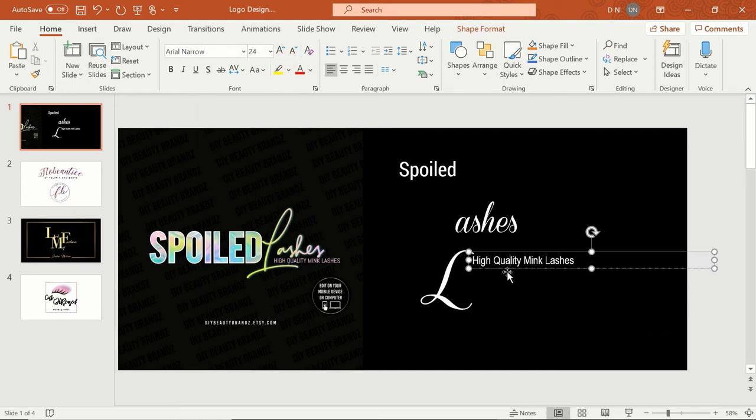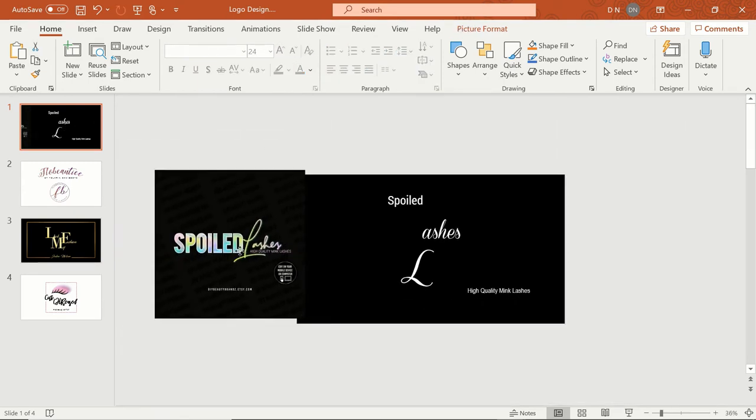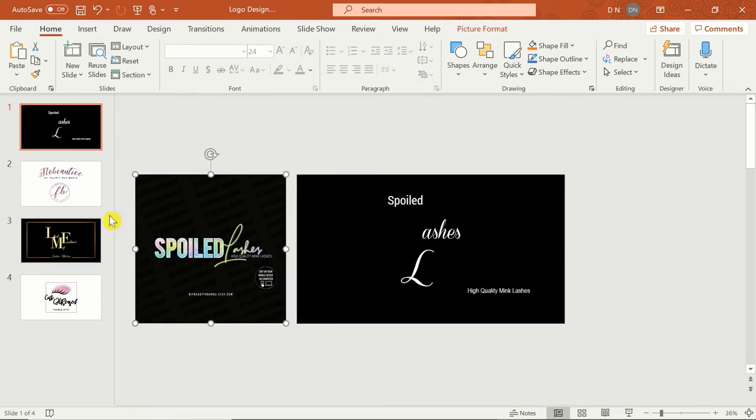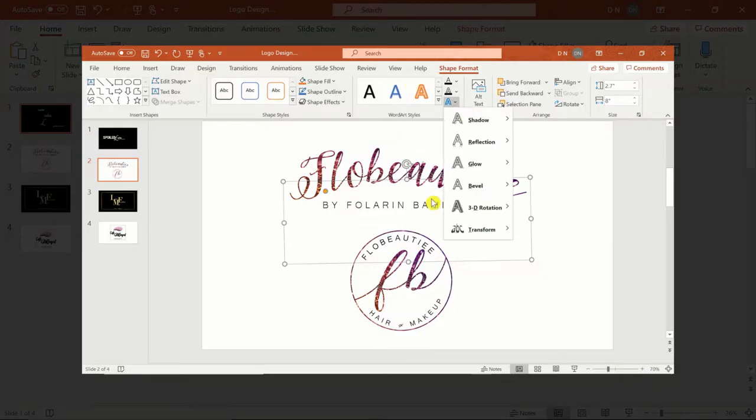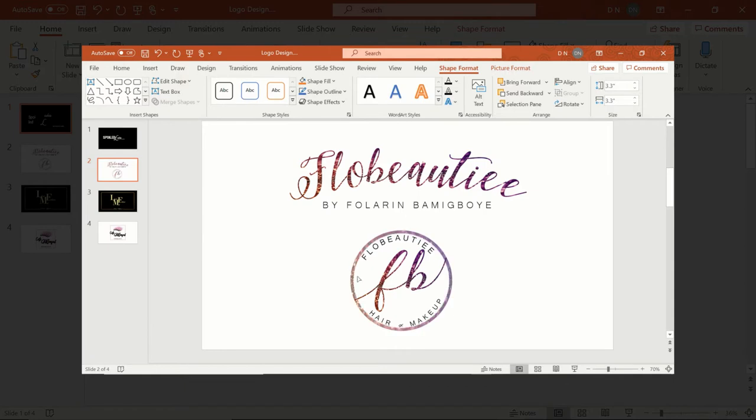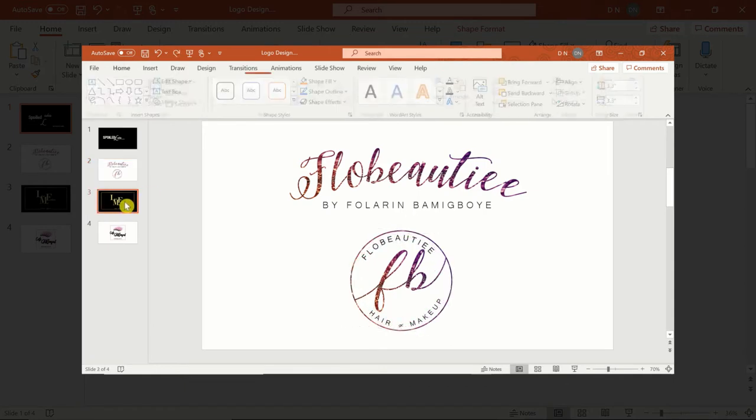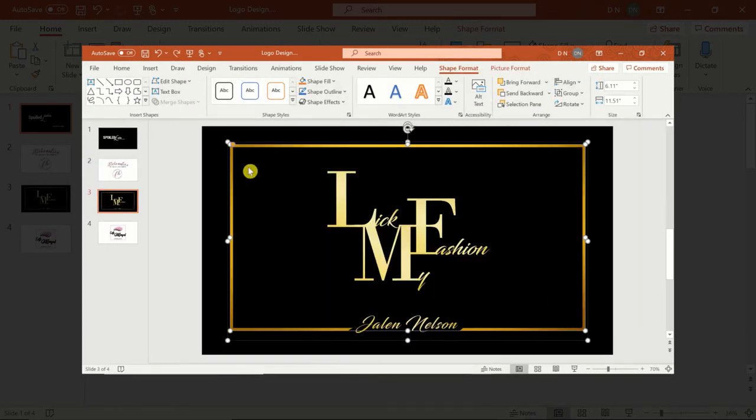Once I have all my text in the desired font, I'll adjust the text size and layout to reflect my design idea. If you want to use images in your logo, you should go ahead and insert them now. You can also play around with text effects and shapes like I've done in past logos.